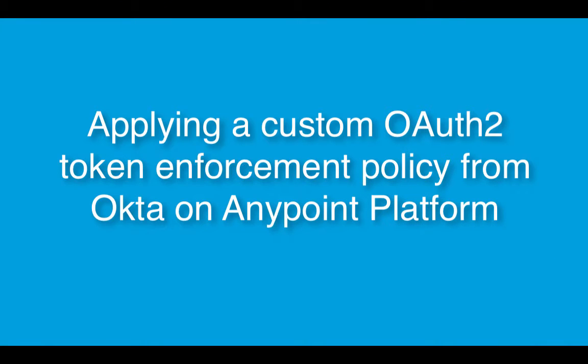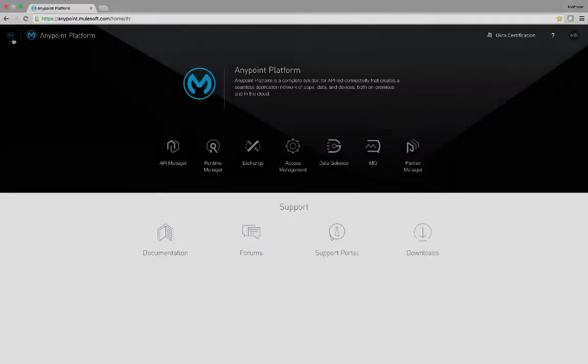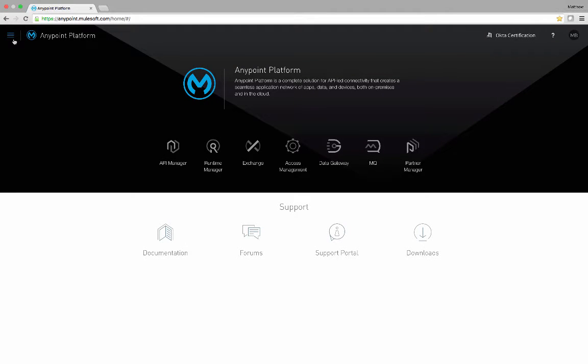Today we are going to learn how to apply a custom OAuth 2 policy from Okta. In this demo we will first view a running API, then we will apply the policy, and then we will confirm that the policy is working.